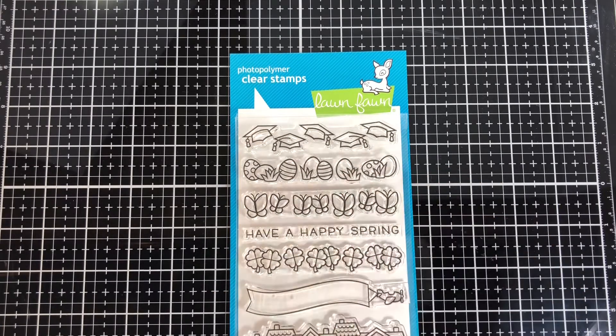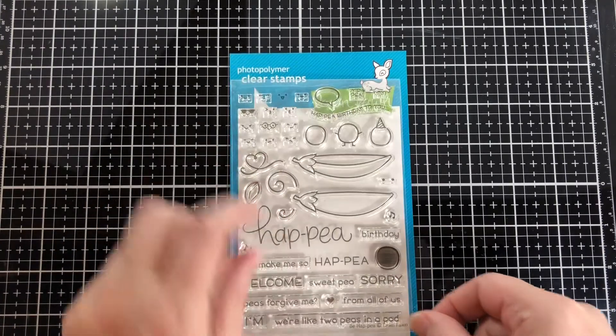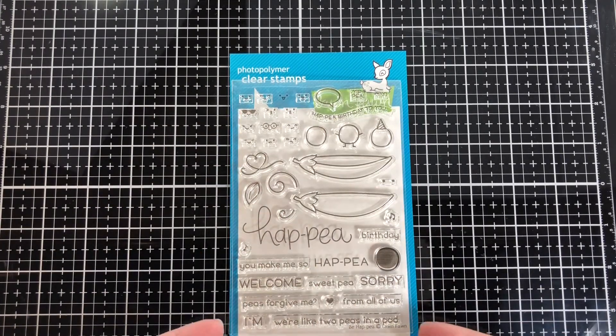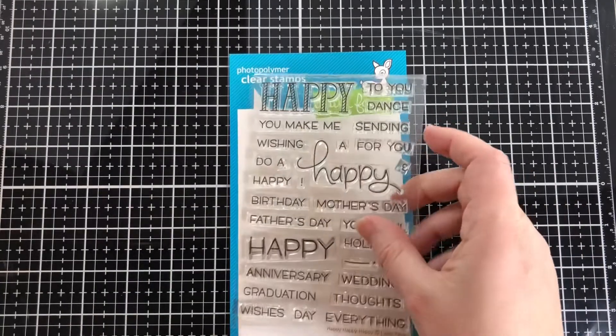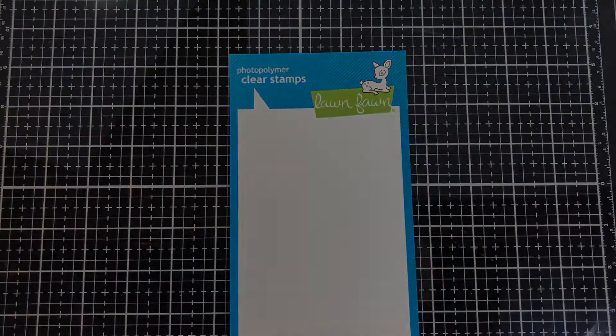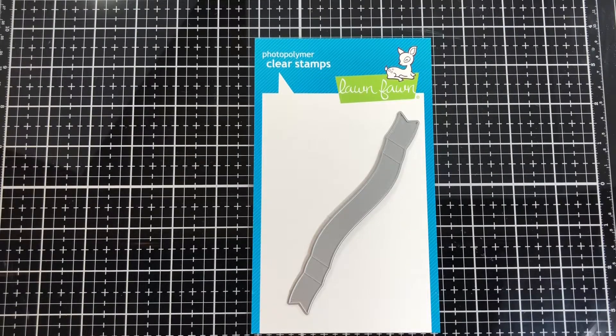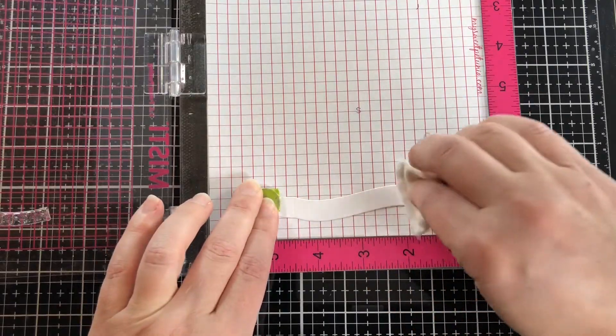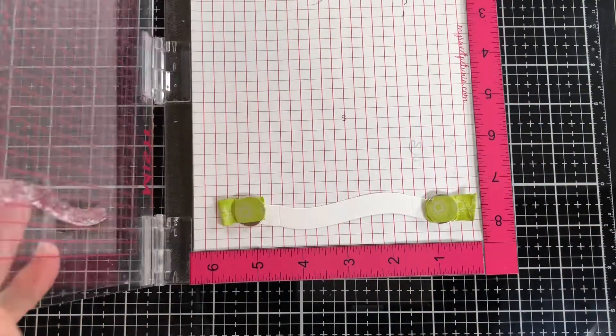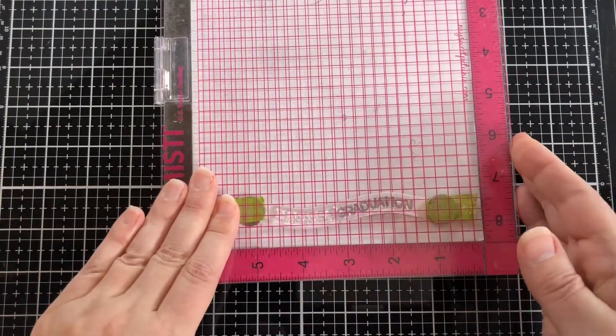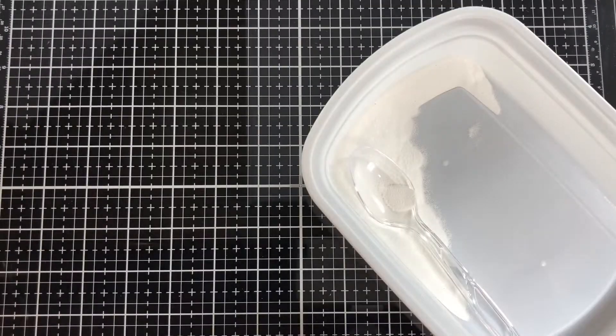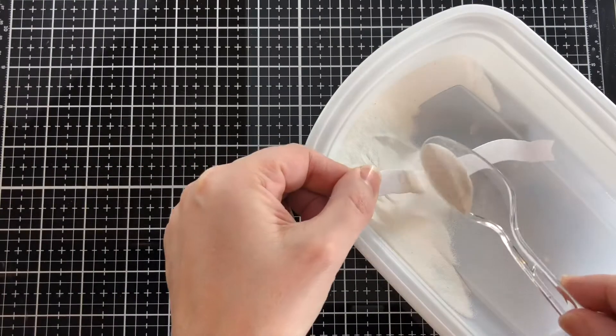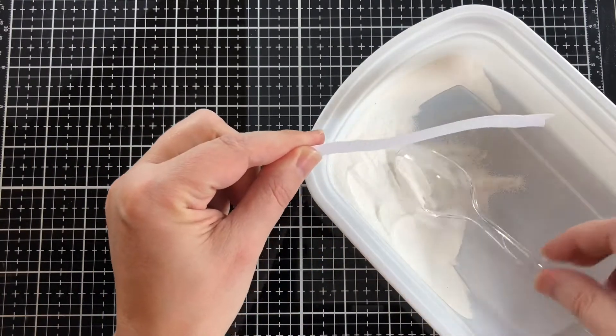I'm starting with the Happy from Be Happy and Graduation sentiments, and I'm using their banner die. This banner die folds so it has score lines on it. I curved my sentiment on the MISTI so it would curve along the line of the cut of the die, and I'm going to white heat emboss it.